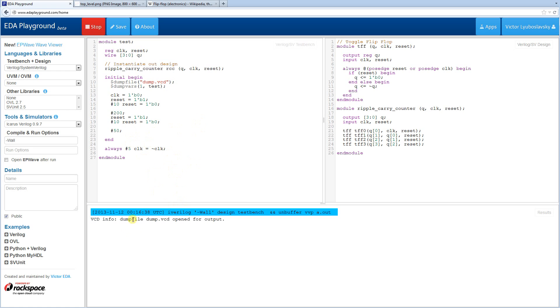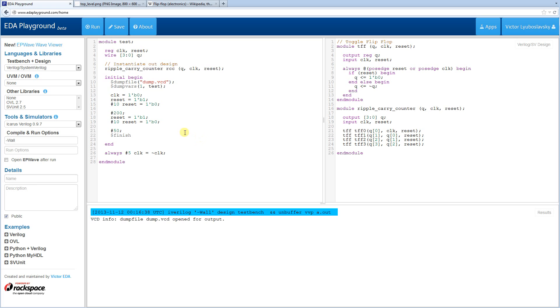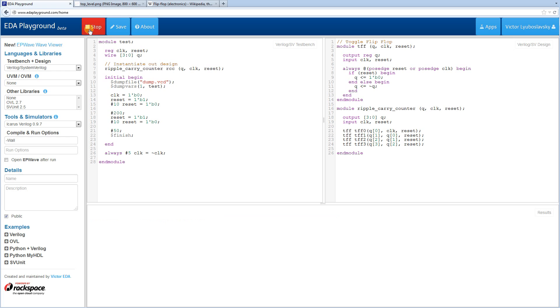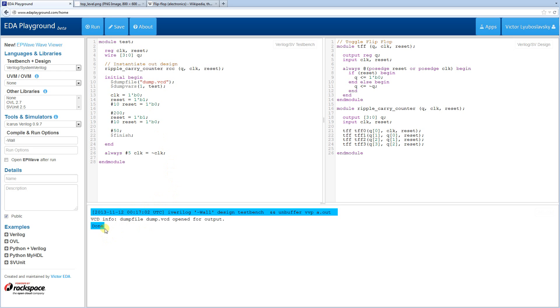It looks like it's running forever here. That is because we did not specify the finish statement. Because our clock is free running, it's just going to run forever. So let's specify the finish over here so that our test actually stops. And let's run it again. Okay, now it ran successfully.